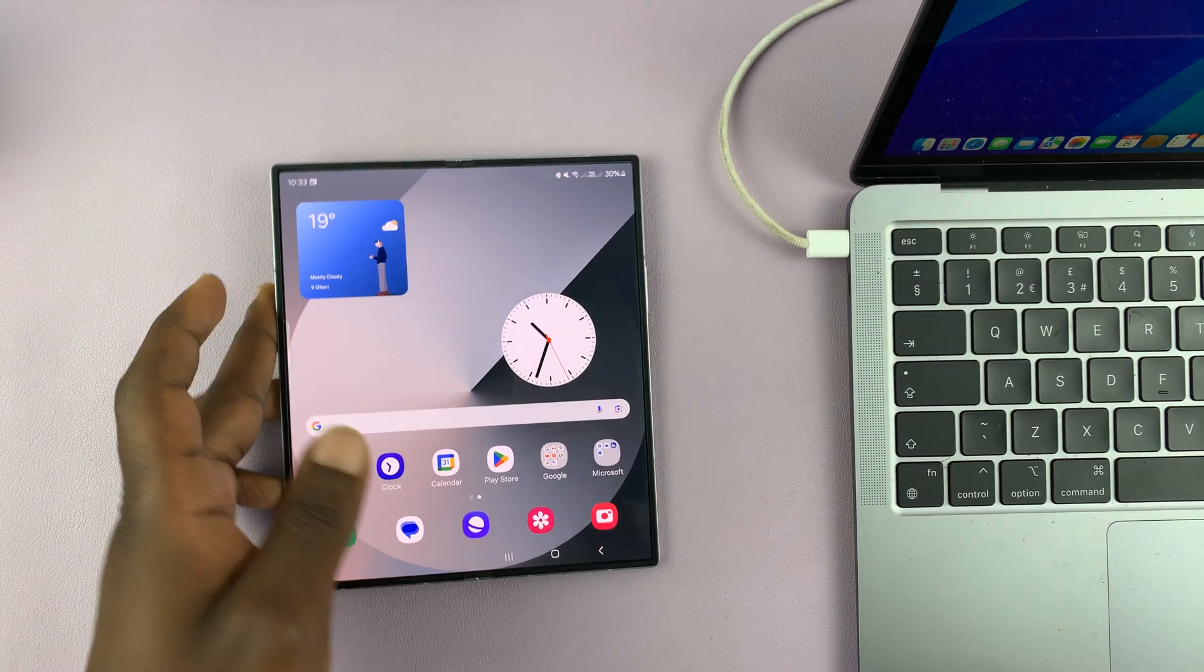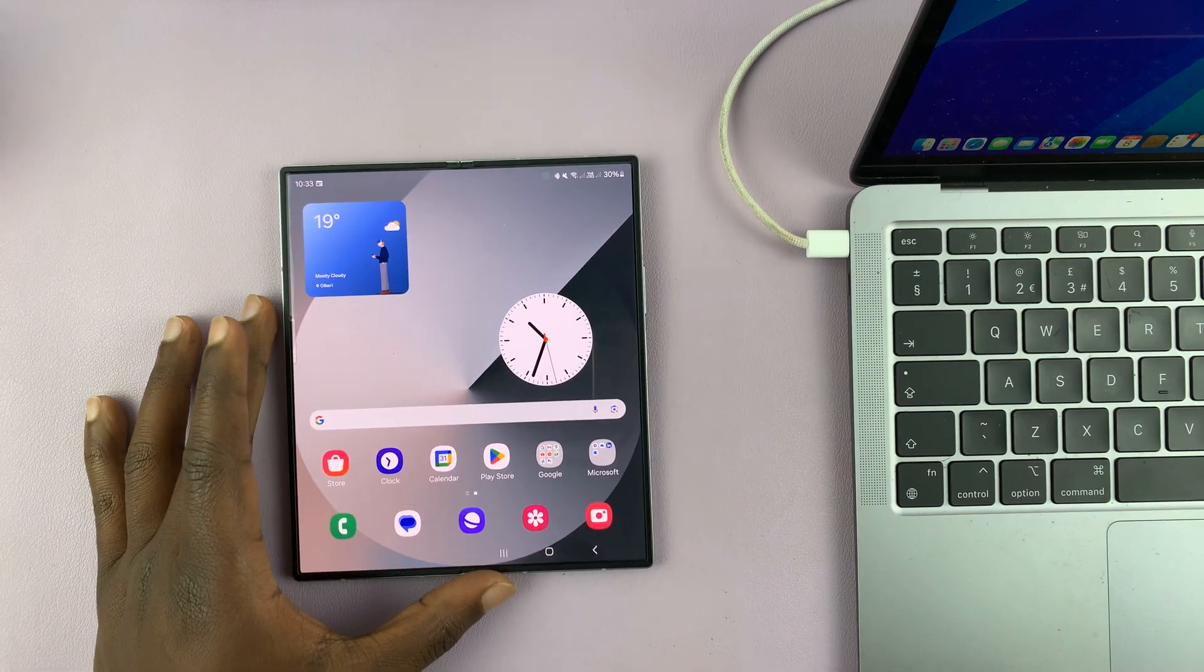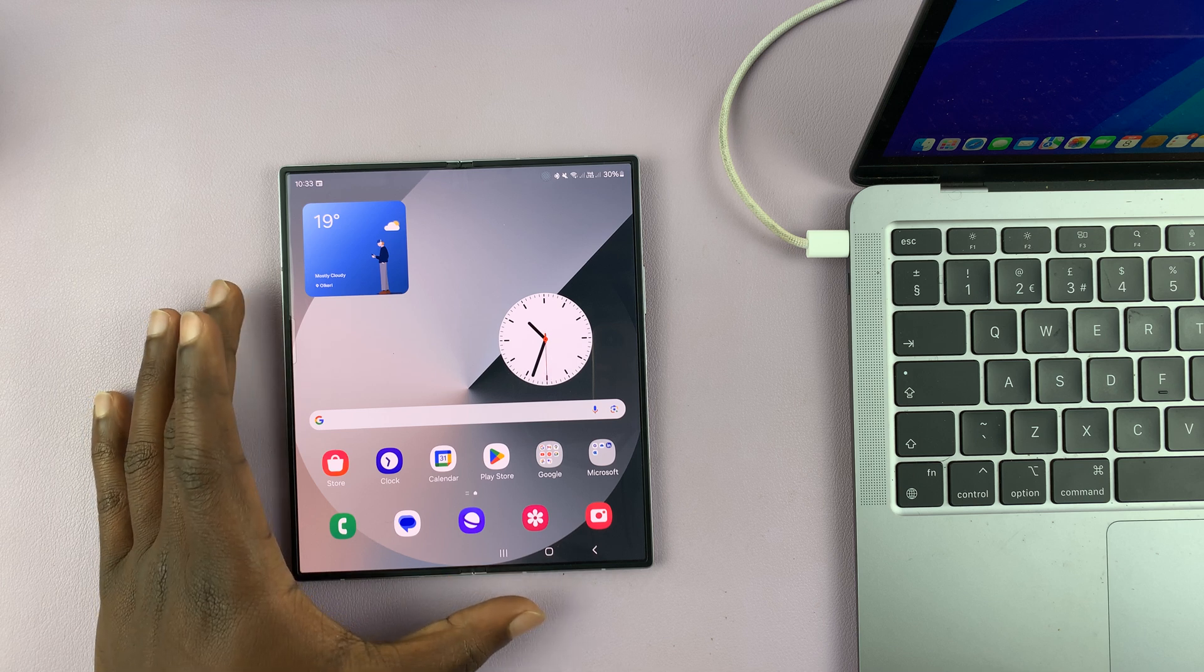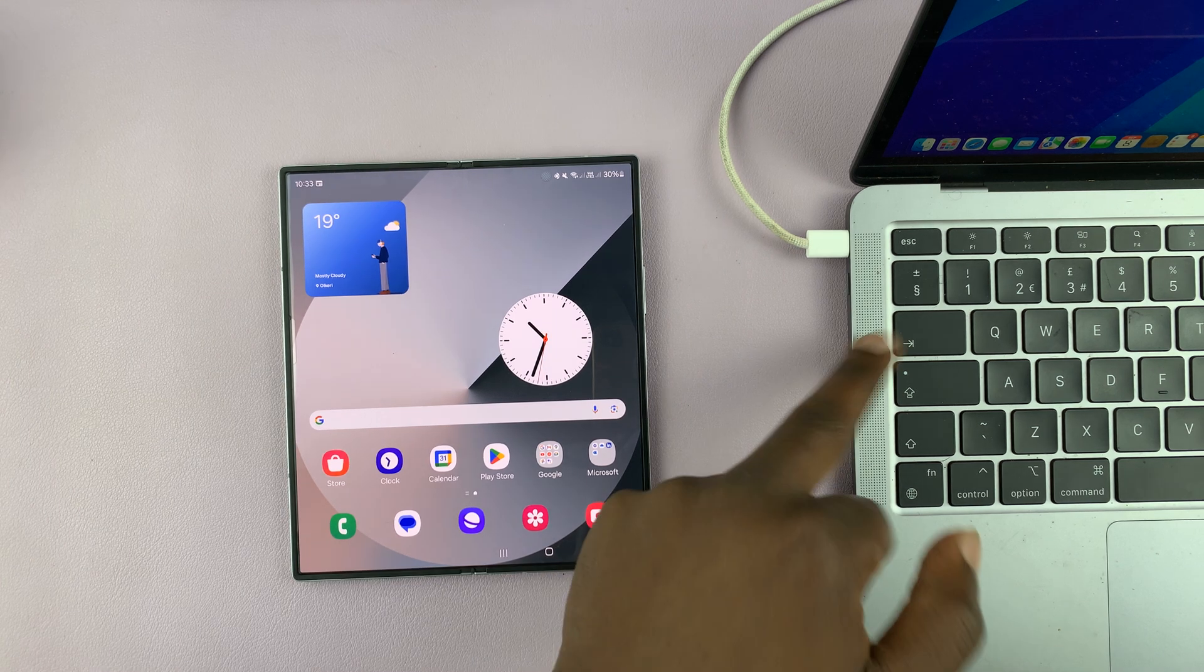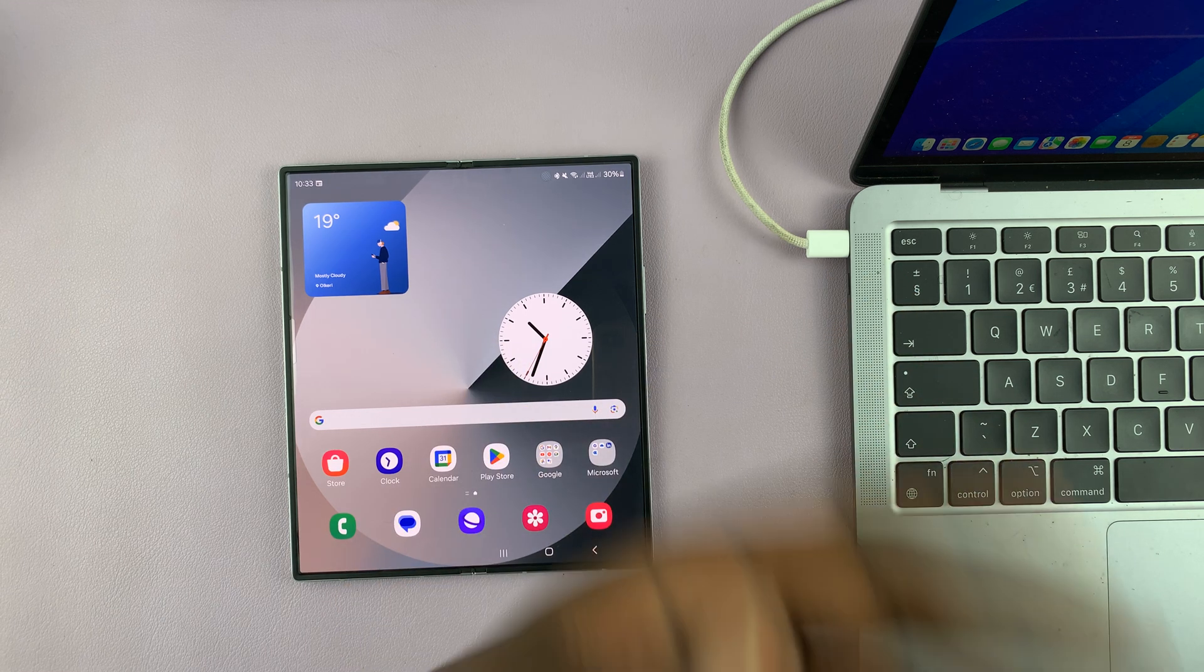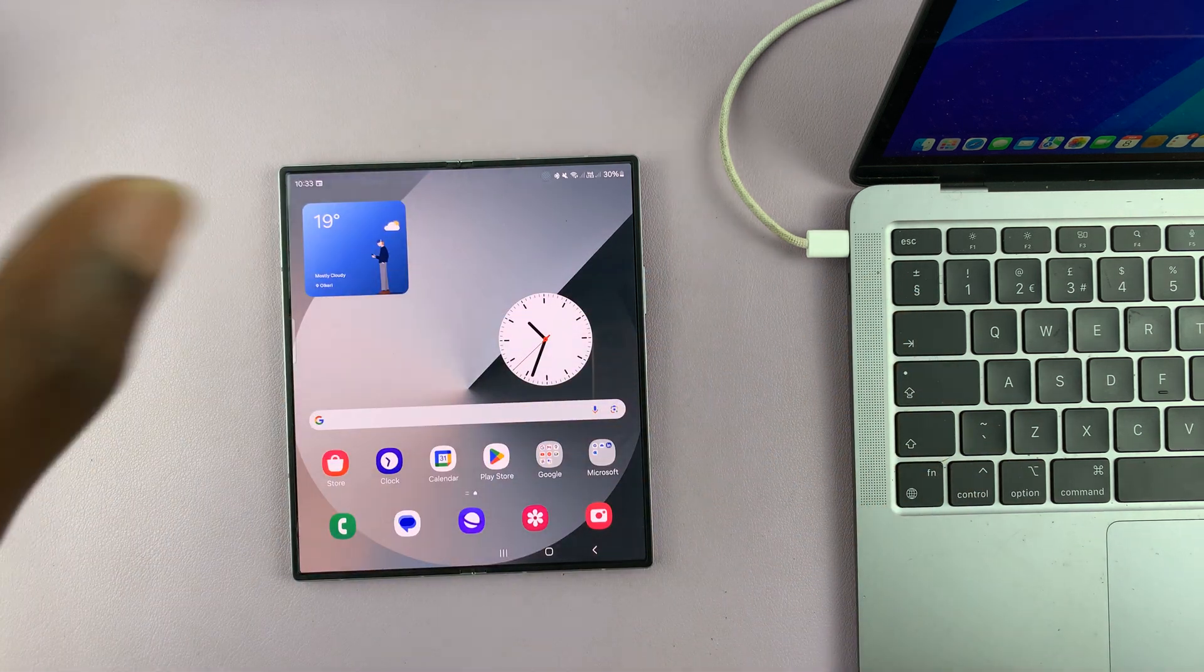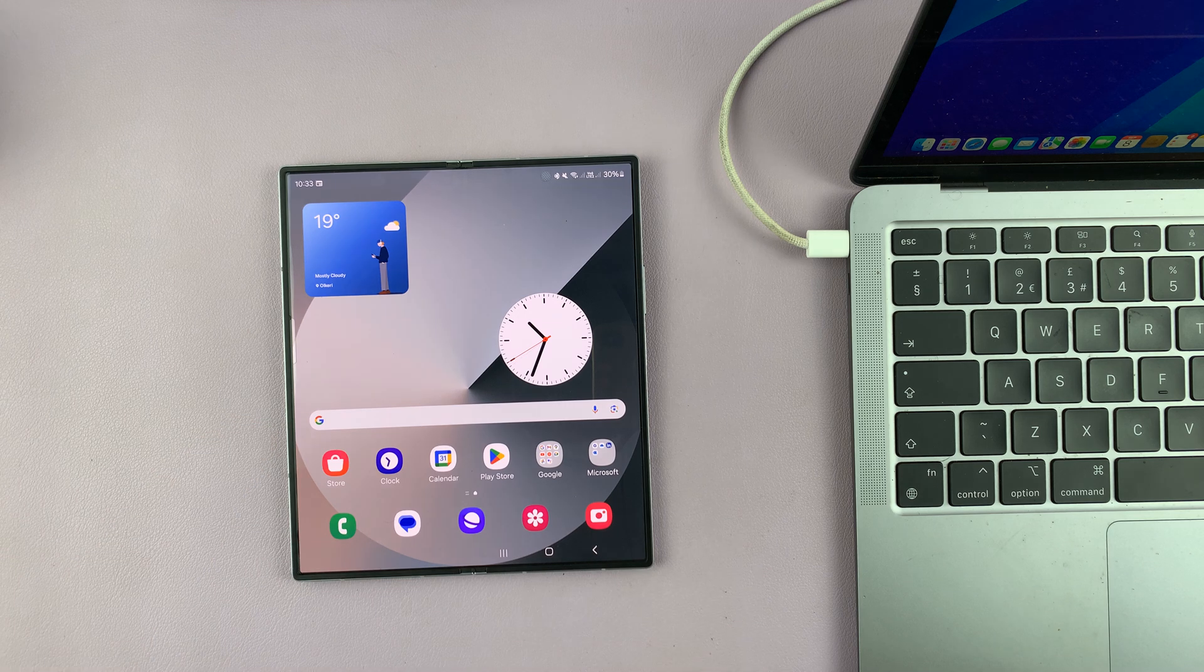So to do that, we're going to have to go into recovery mode. Now, to get into recovery mode, we need a working computer. This could be a Windows computer, could be a Mac, could be even a Linux computer, just as long as it's a computer.